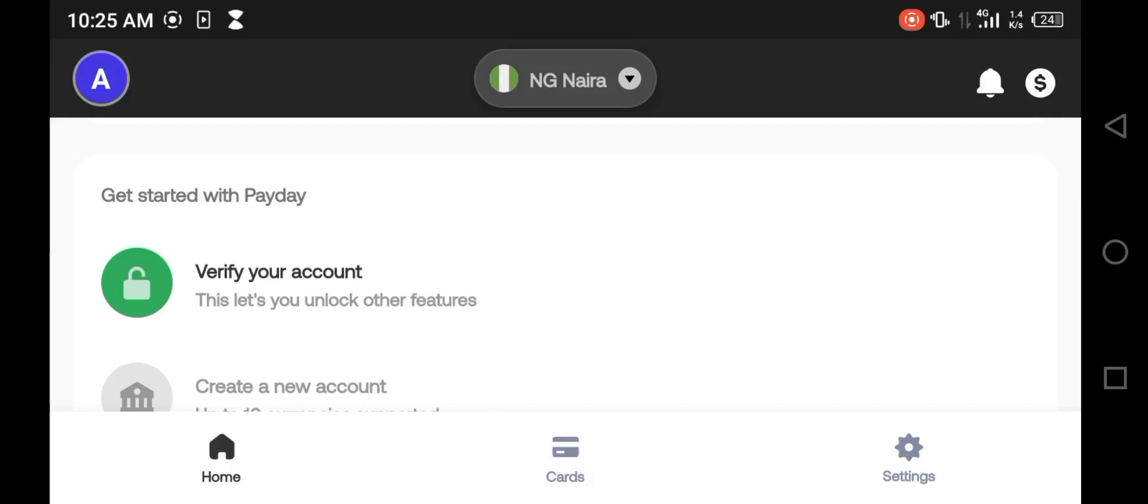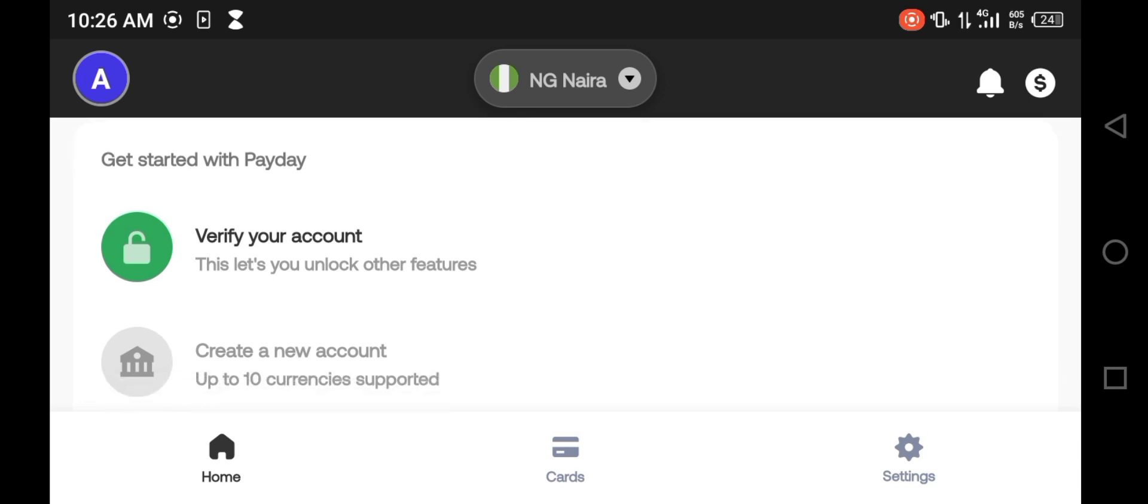Good afternoon guys, you're welcome back to our YouTube channel. On today's video, I'd like to be talking more on the Payday app. What is the Payday app? The Payday app is a banking app that you can use to accept money from other countries and to send money to other countries.